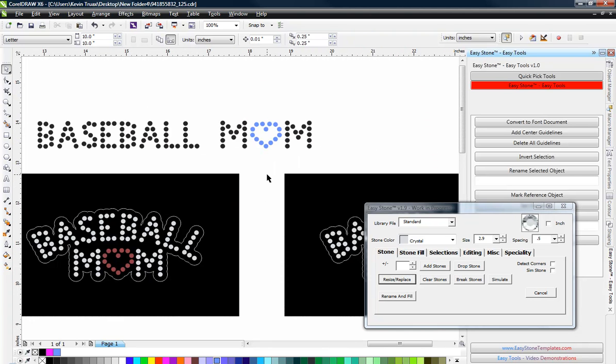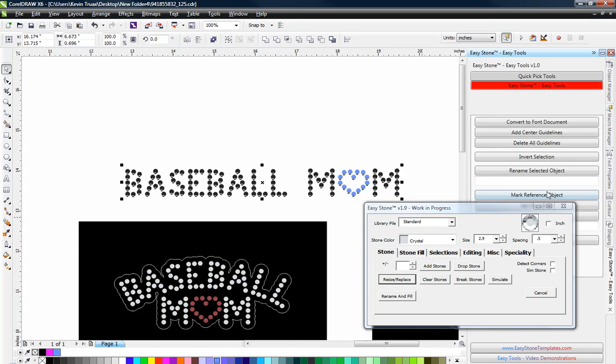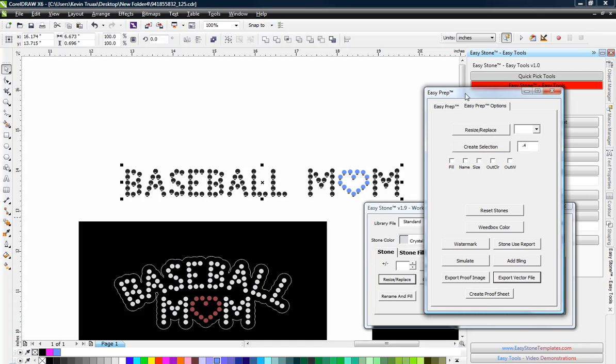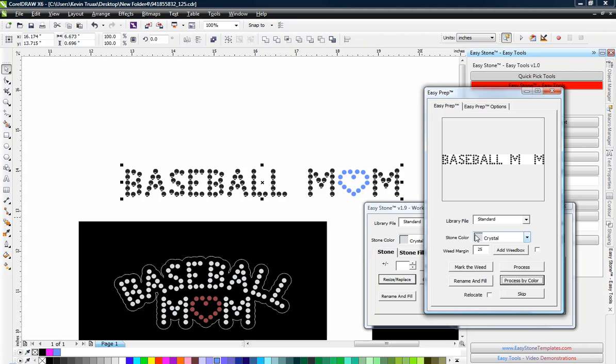So then the last thing that we want to do here is if we wanted to color these stones a specific color, well then we have our handy little pal called Easy Prep. And so over here in Easy Prep, we would select the stones that we want to recolor and we'll choose Process by Color. And it shows us a preview of the first color, which is black. And we want to turn those to crystal.